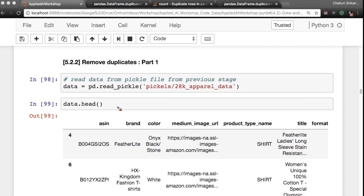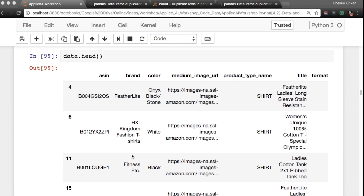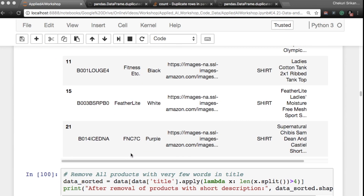Now let's start removing some duplicates. This is basically loading data from my pickle file, which is 28k apparel data, into the dataframe called 'data'. When I say data.head(), this is what you will see — the data looks as we expect.